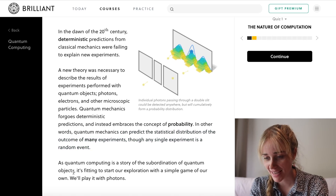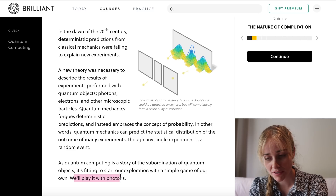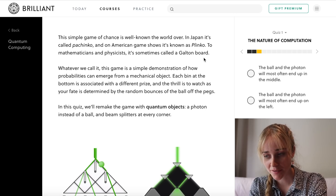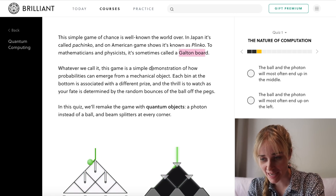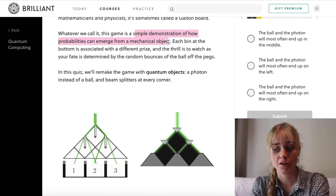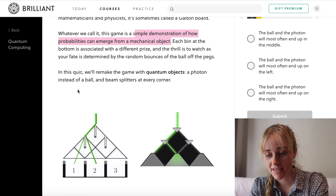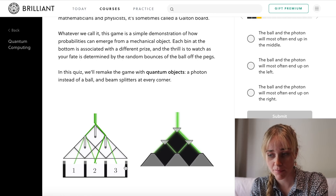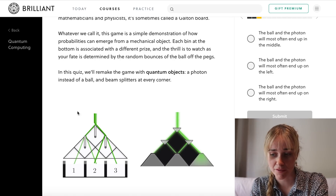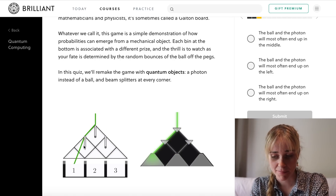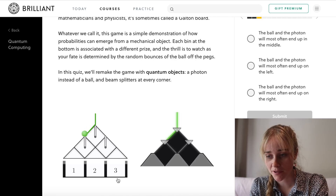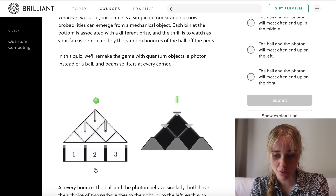So we've got classical mechanics and we've got quantum mechanics, and the course is now going to have us play a little game. The game is one known as the Galton board — a simple demonstration of how probabilities can emerge from a mechanical object. Each bin at the bottom is associated with a different prize, and the thrill is to watch as your fate is determined by the random bounces of the ball off the pegs. You put a ball in at the top, it apparently randomly bounces off these pegs, and lands in one of the bins at the bottom.